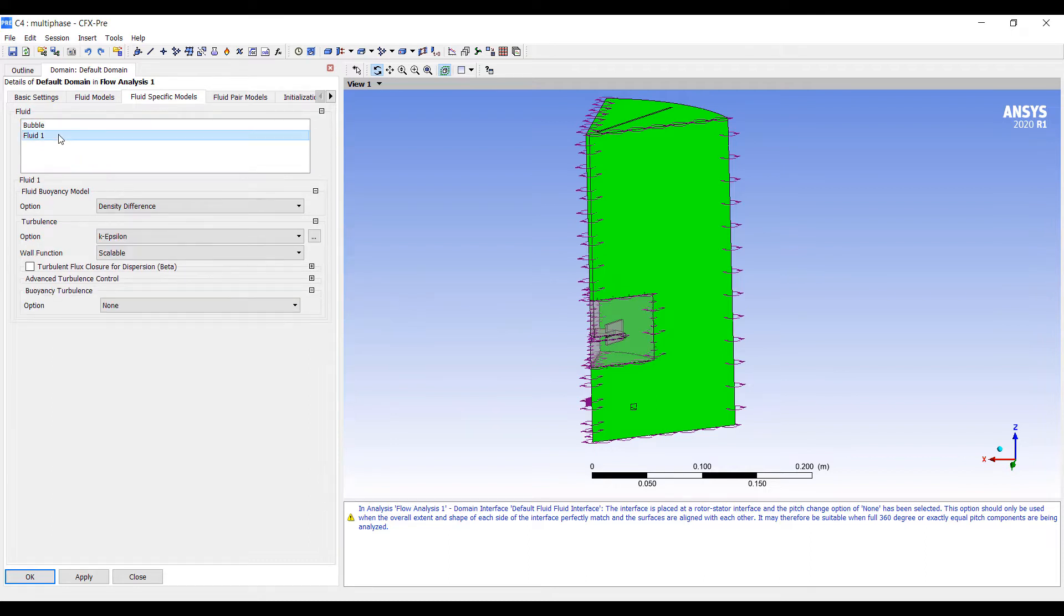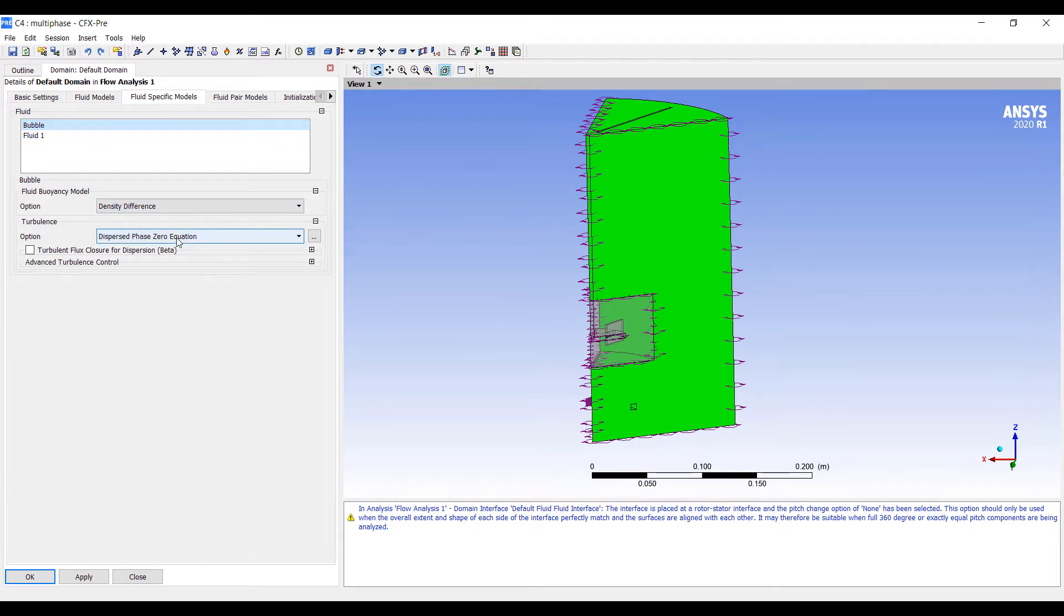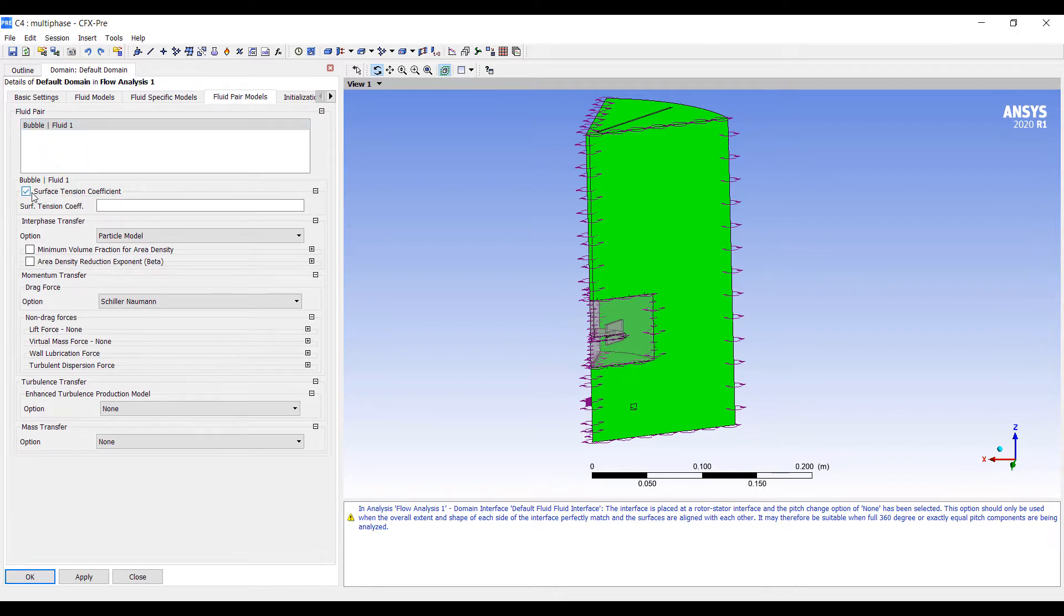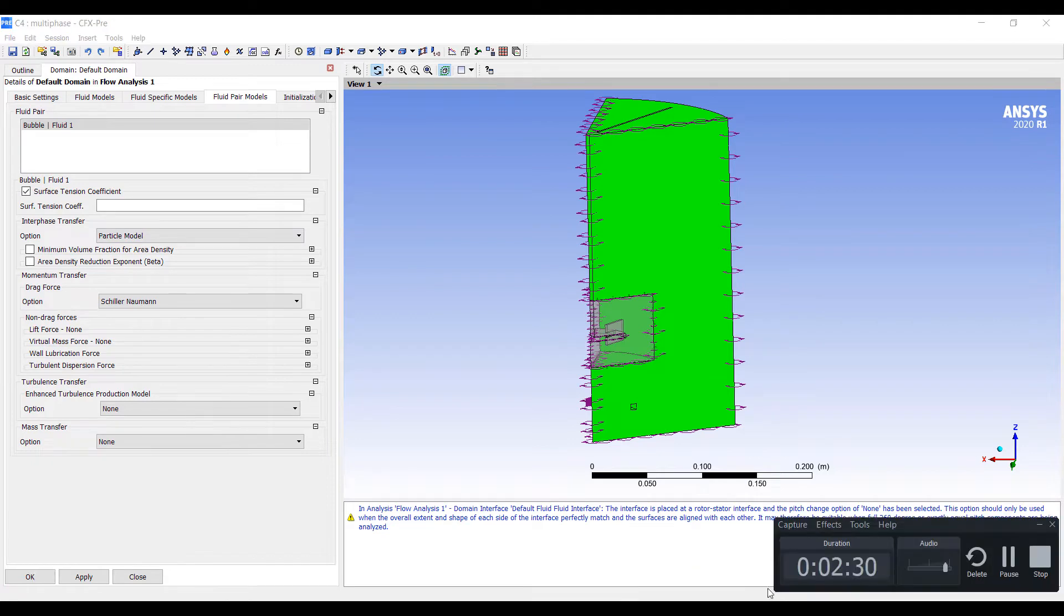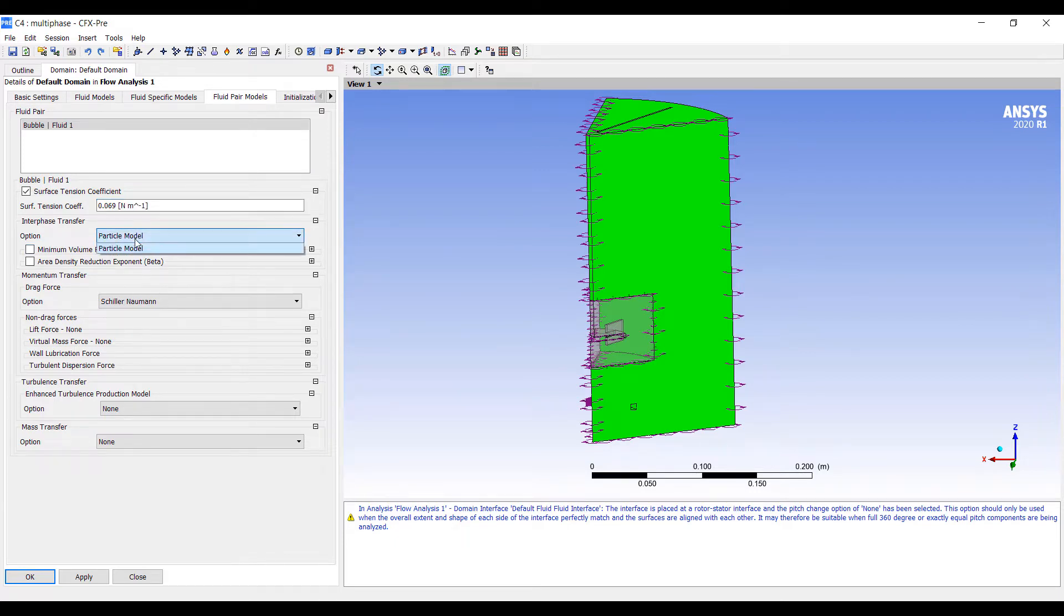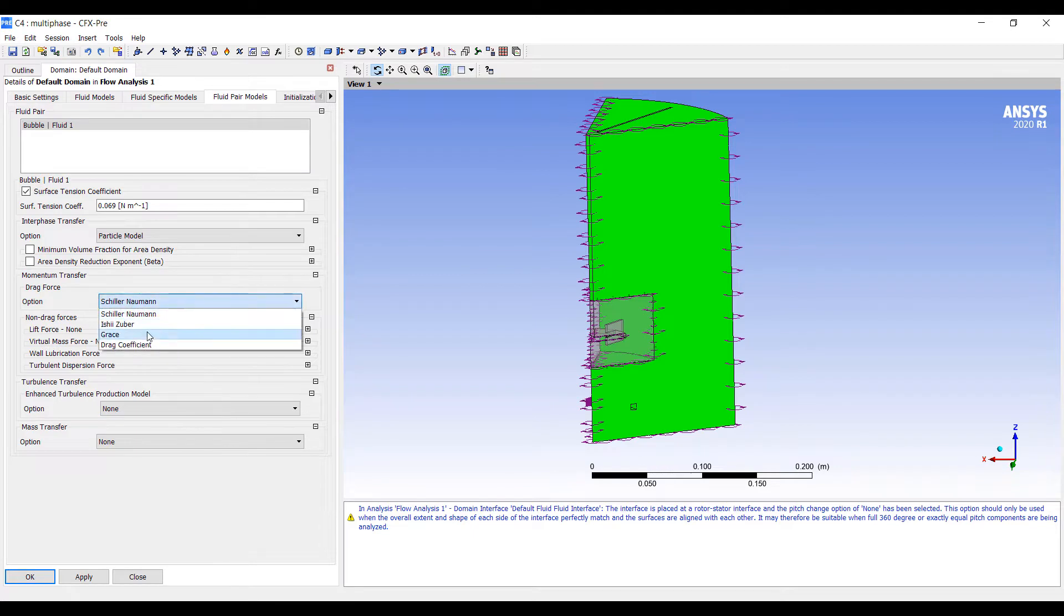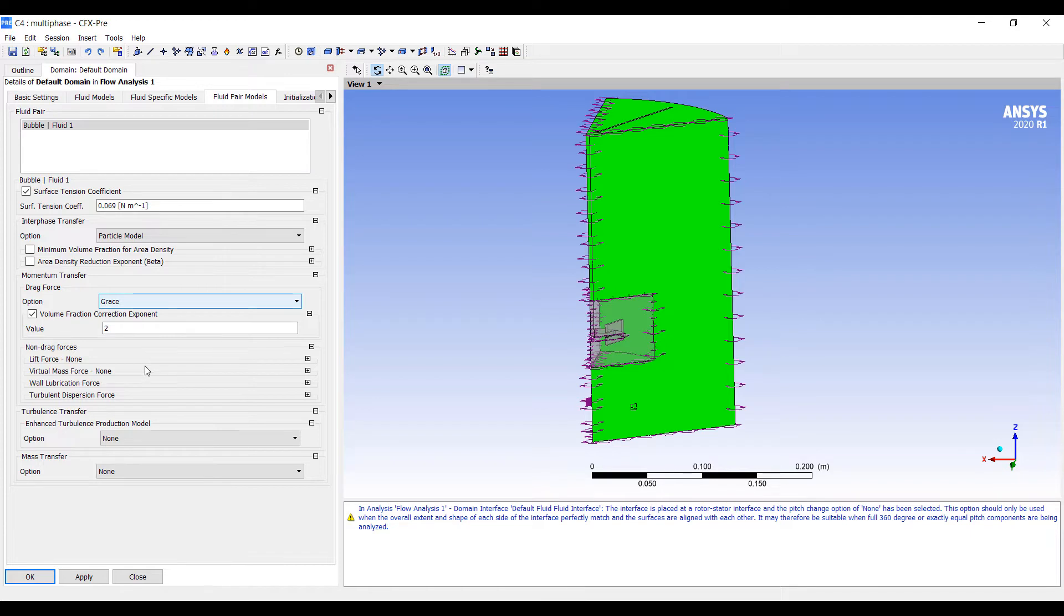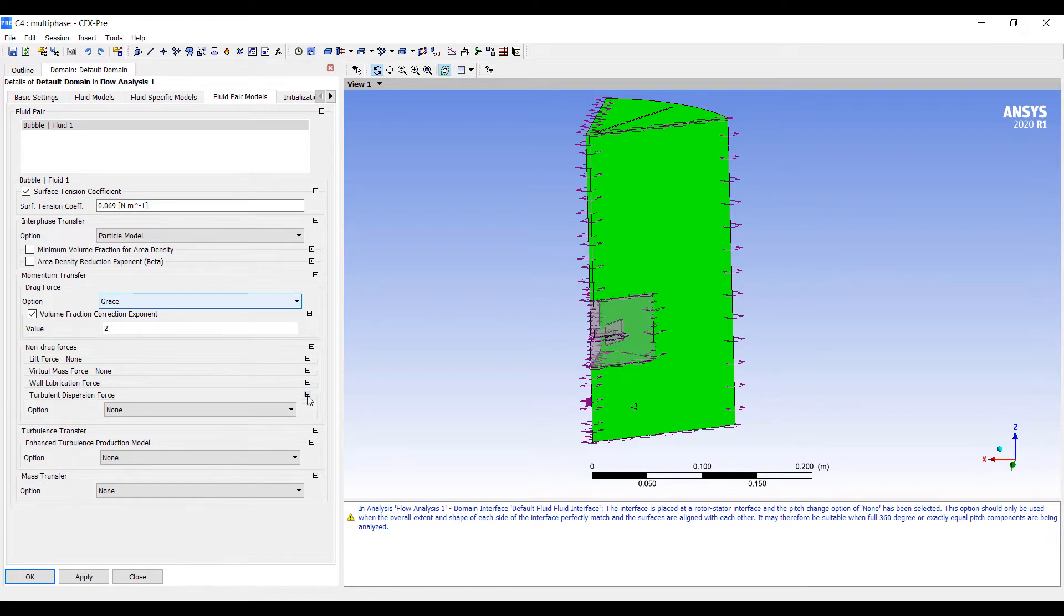Using density difference and turbulence. For particle-fluid interaction, we are going to turn on a surface tension coefficient. The surface tension is 0.069. We can turn on the interface mass transfer models later on. But for now, we're going to switch the drag model to Grace, put a volume fraction correction exponent to 2, because these bubbles are fairly large. And we're going to turn on some turbulent dispersion forces.